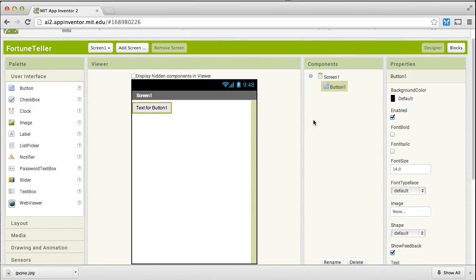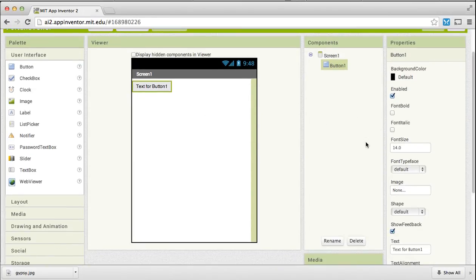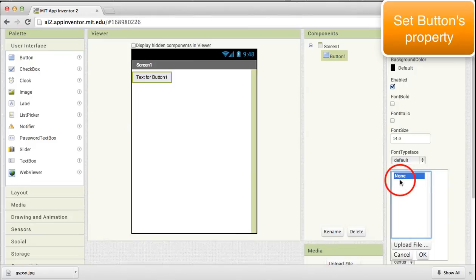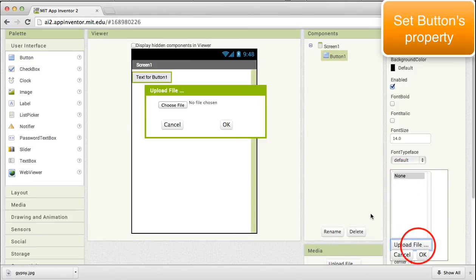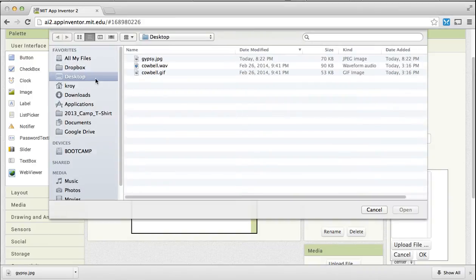Once we have dragged this button, the first thing that we need to do is change the image property to show that picture of the fortune teller that we have already downloaded.